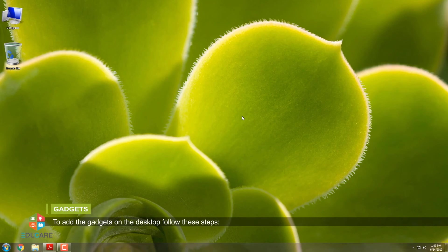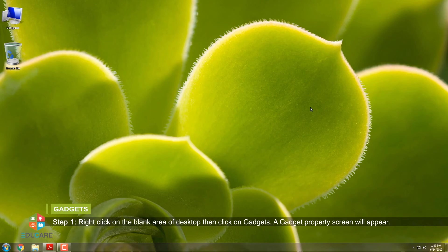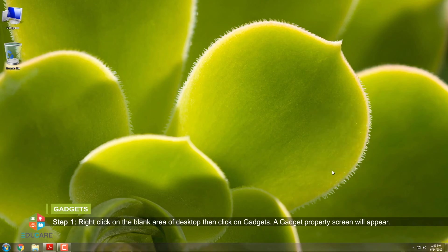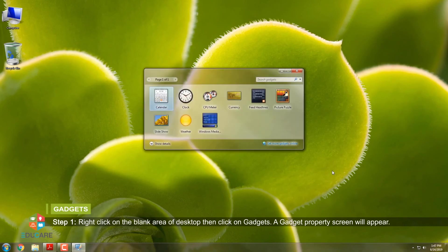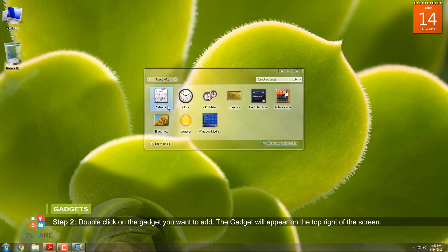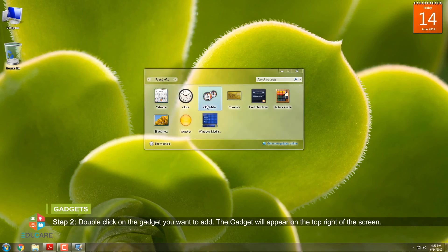To add the gadgets on the desktop, follow these steps. Step 1: Right-click on the blank area of desktop, then click on Gadgets. A gadget property screen will appear. Step 2: Double-click on the gadget you want to add. The gadget will appear on the top right of the screen.